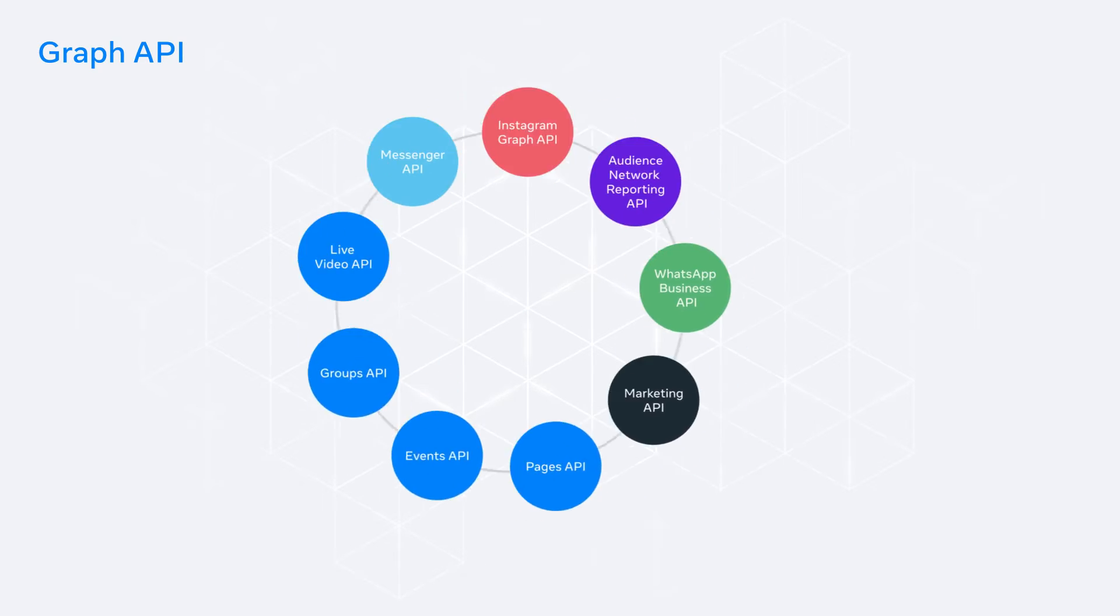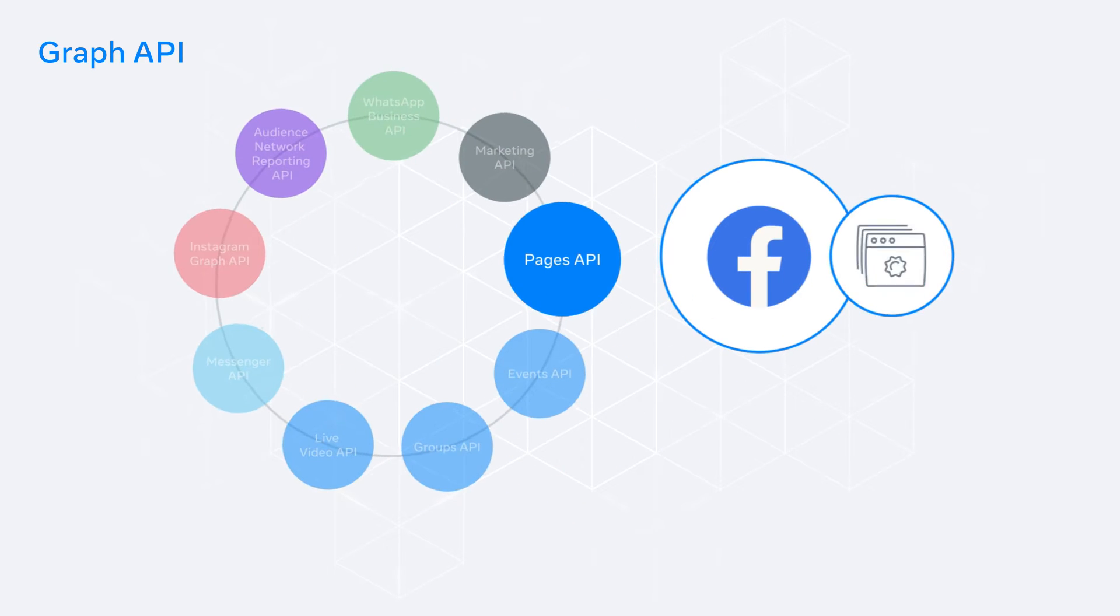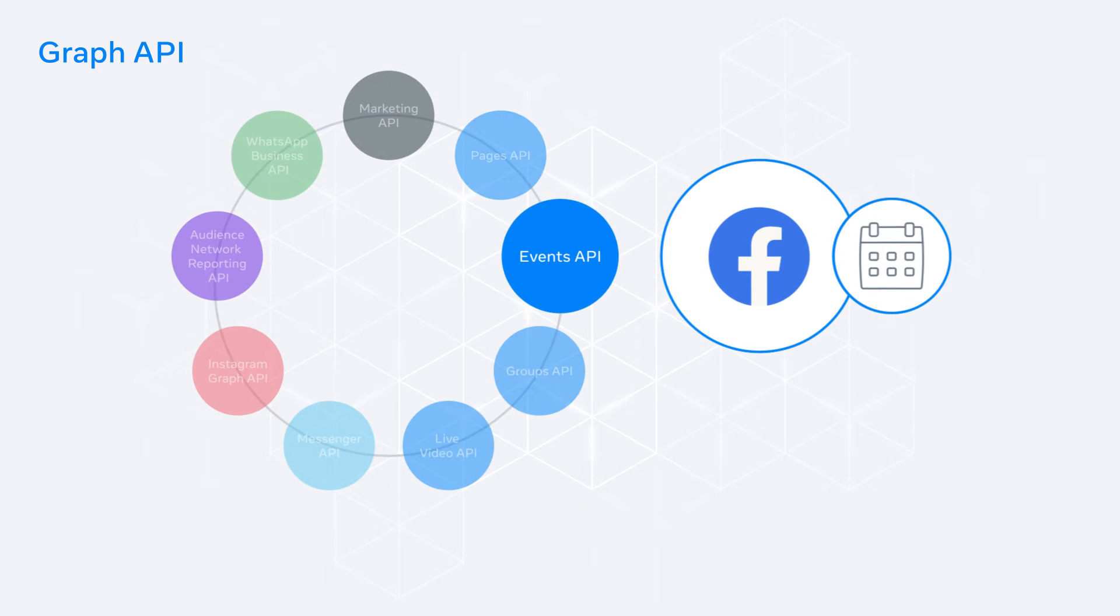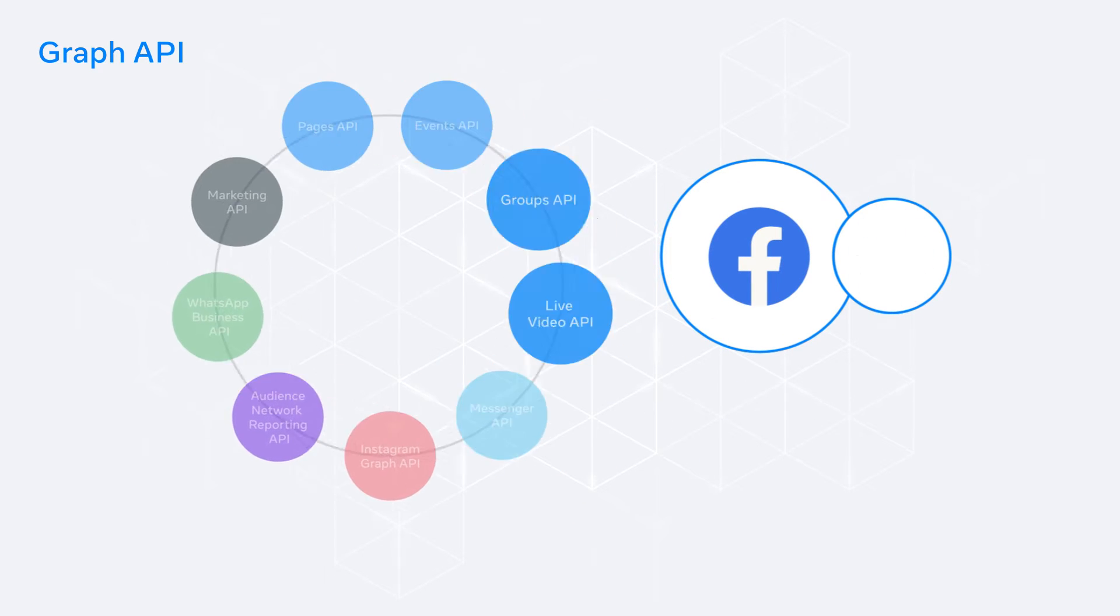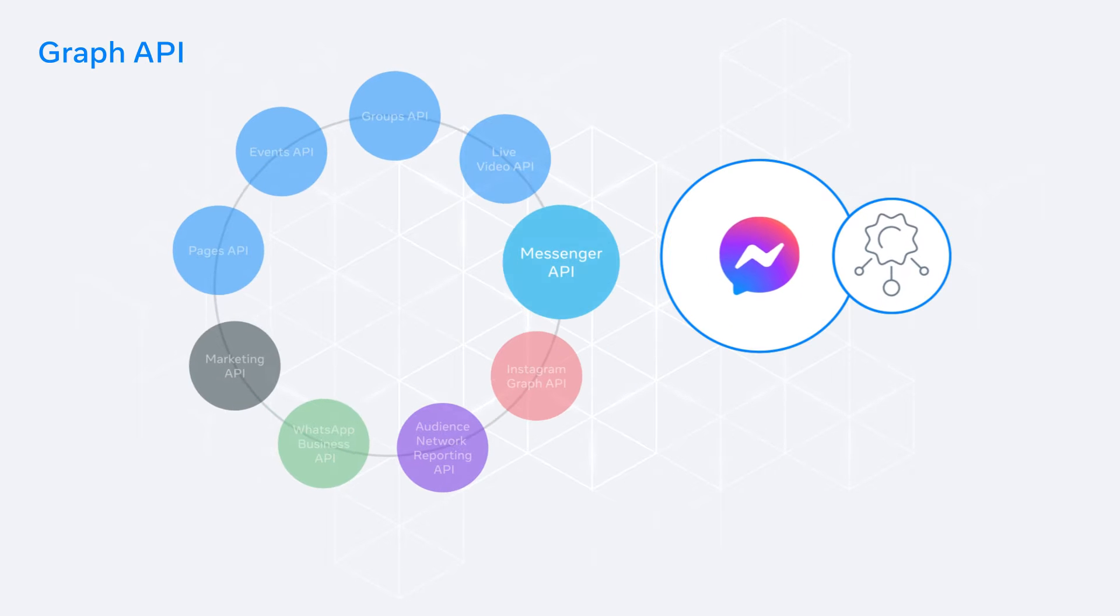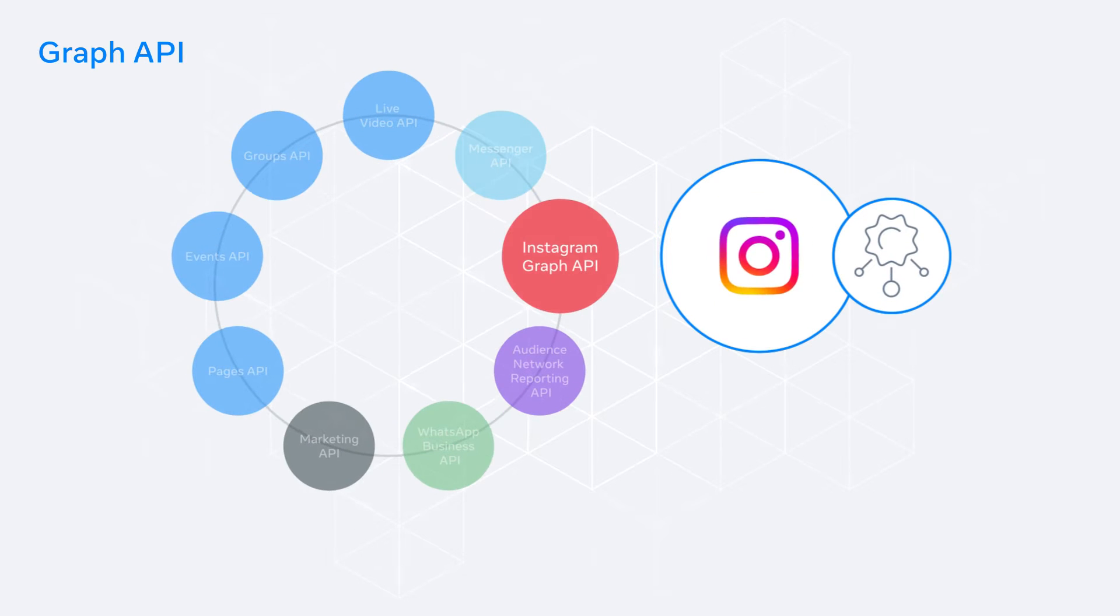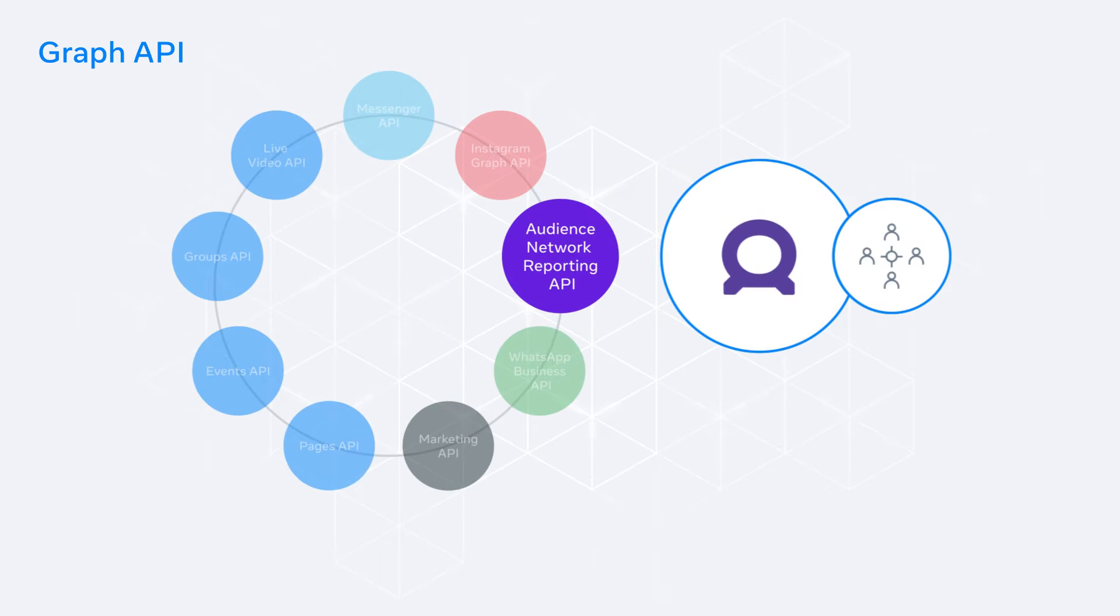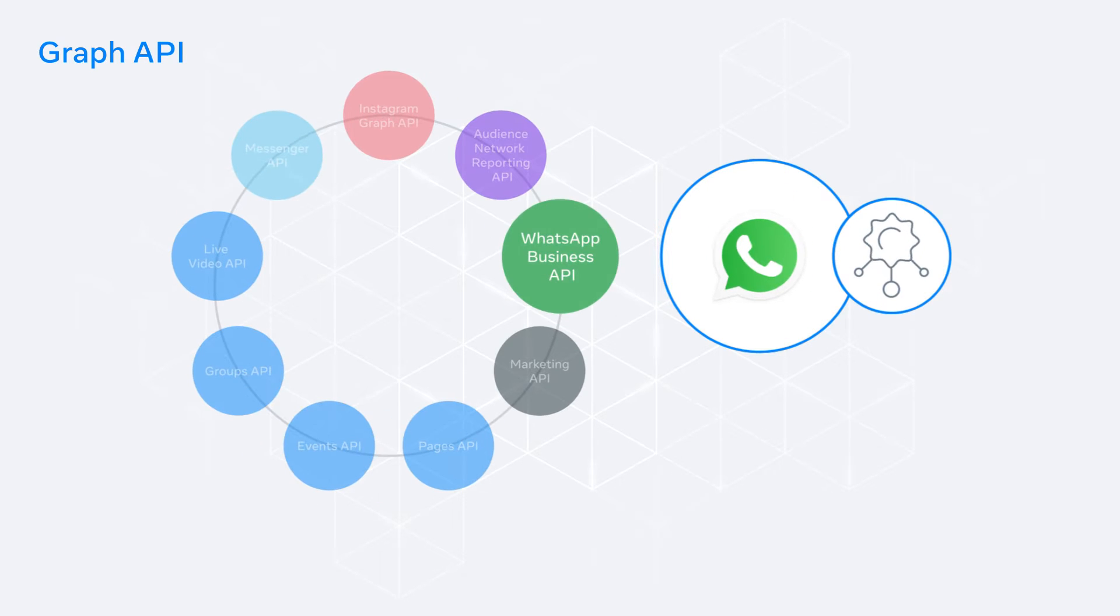Here, we will find APIs related to pages, events, groups and live video. Technologies such as Messenger, Instagram, Audience Network and WhatsApp can also be accessed via the corresponding APIs.